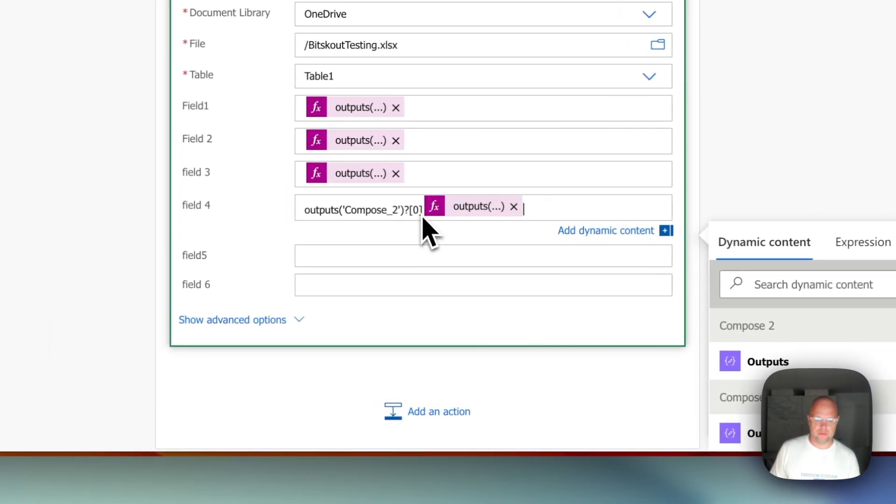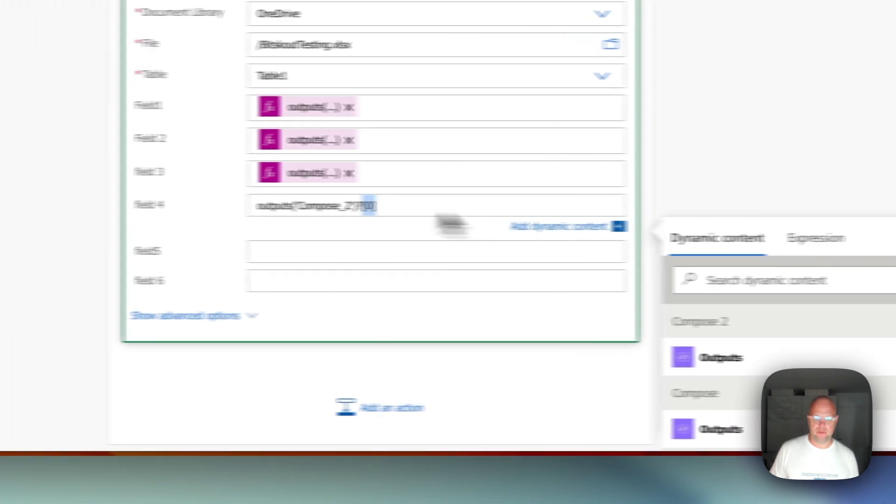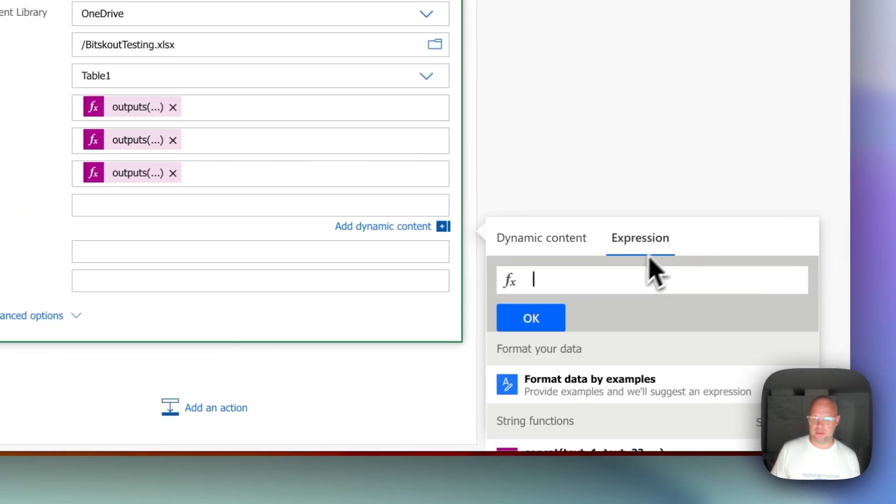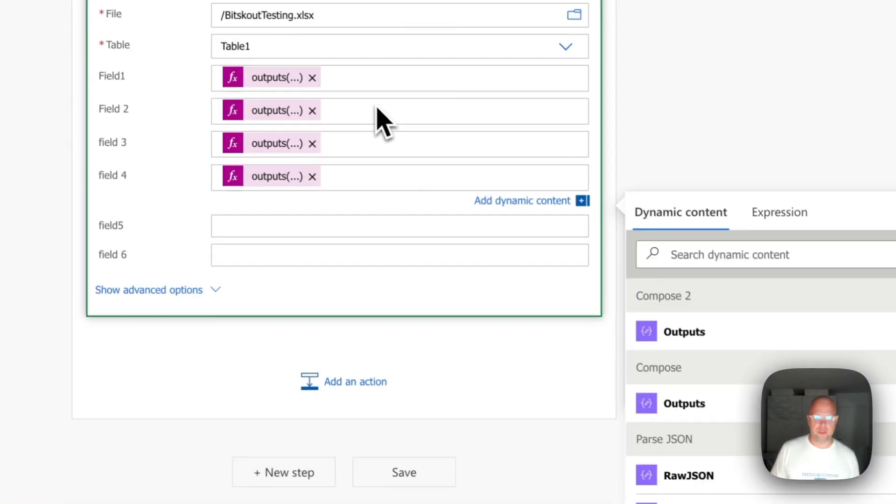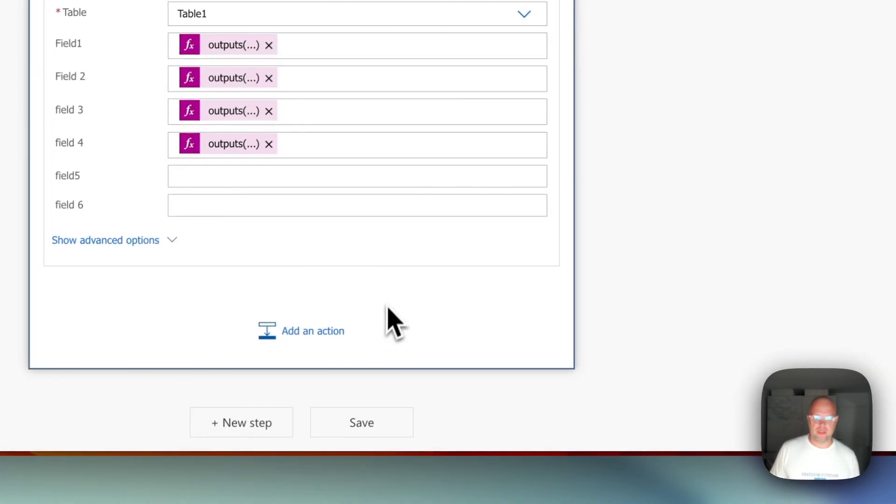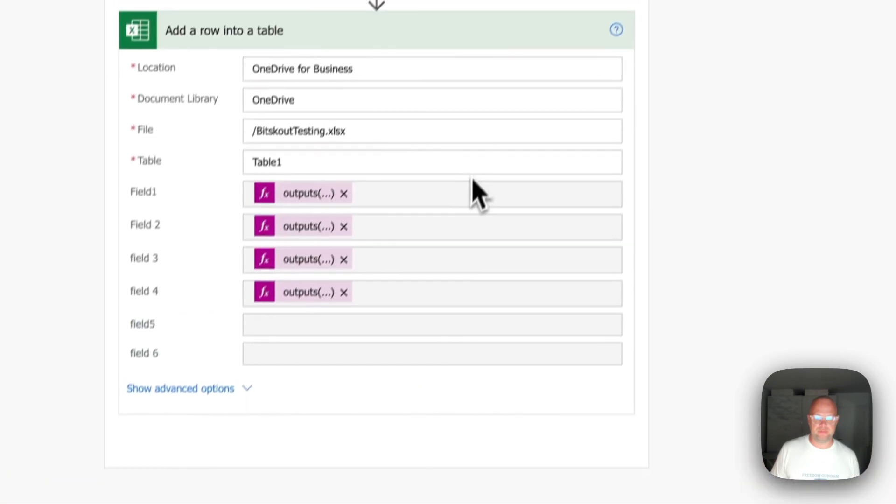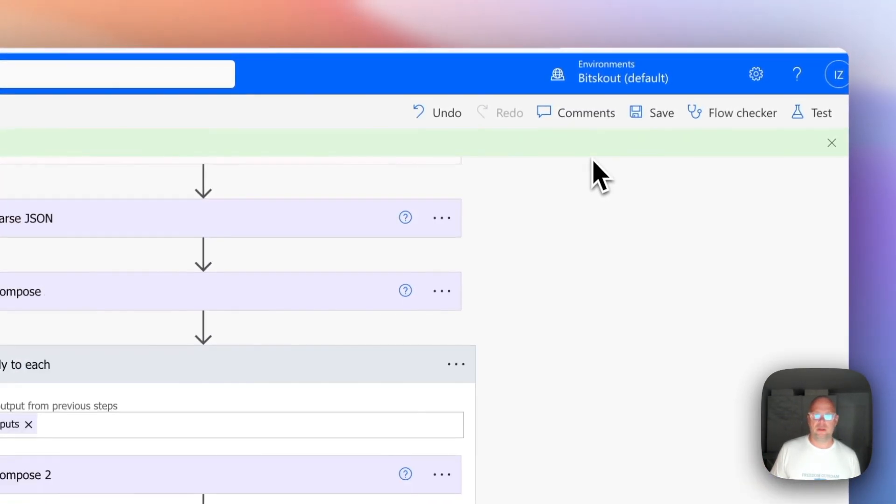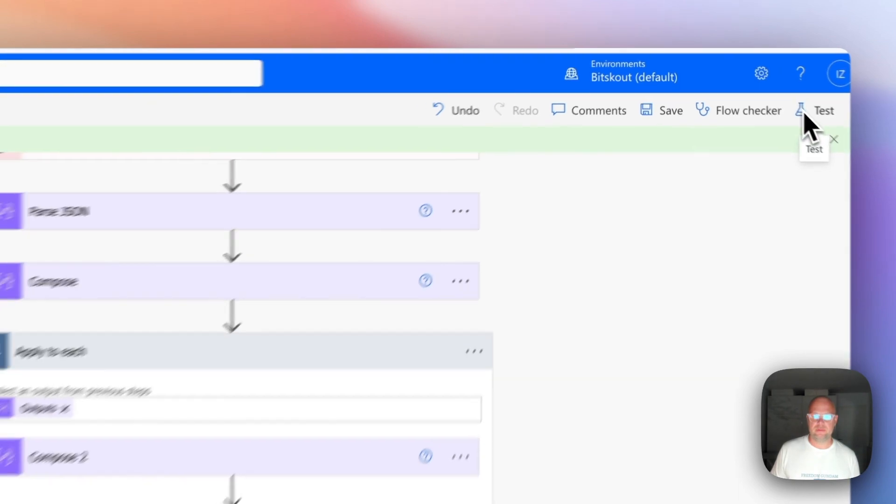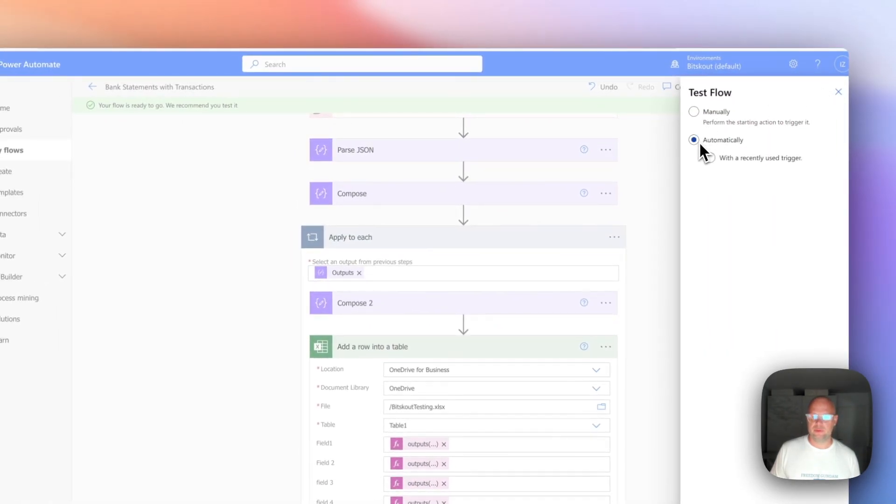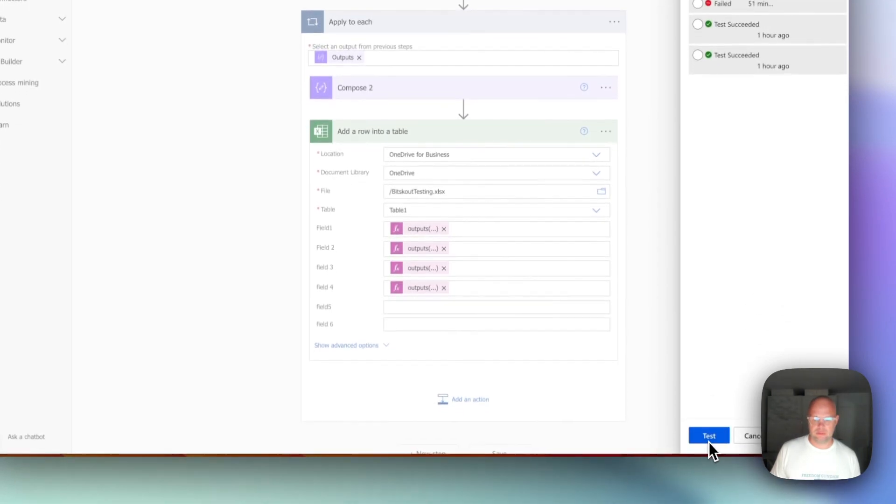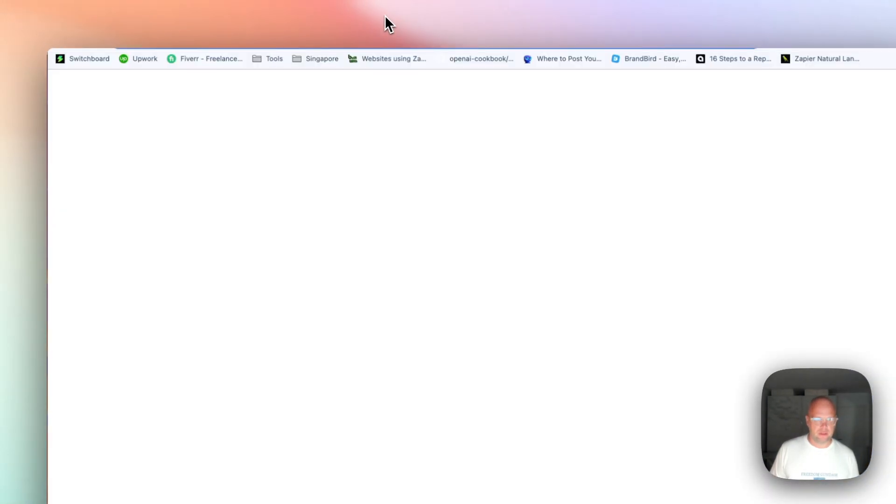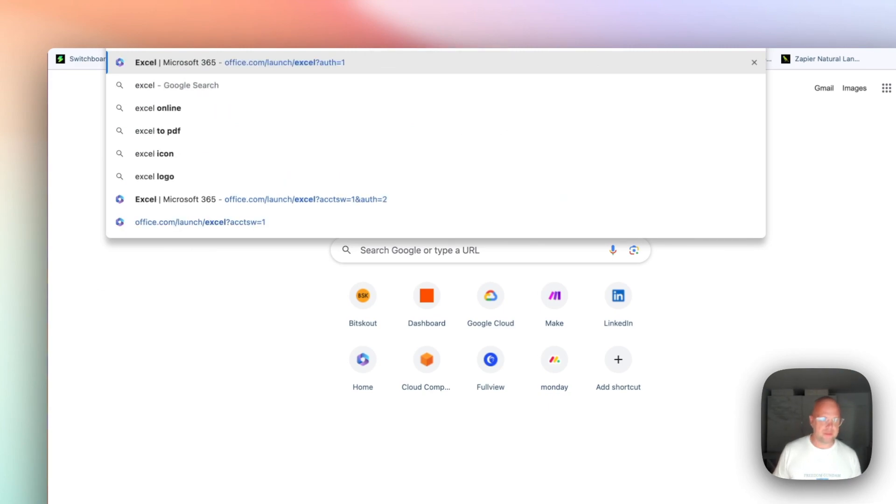Let's delete this. Once again. Number three. So now everything is ready. Let's save it. And let's run a test. We can run with the previously used trigger with this one. Let's run it. And then if we go to our Excel.